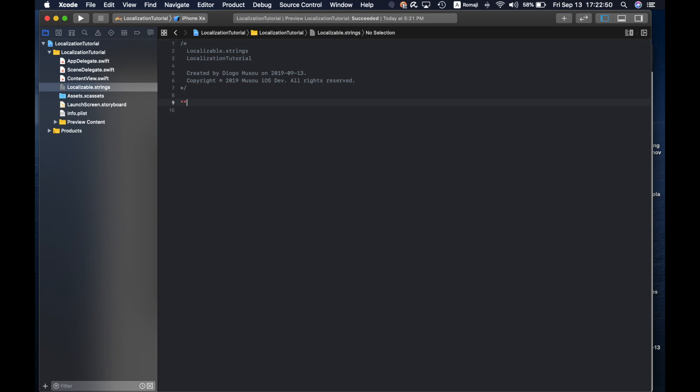The format is something like this and on the left side is like the key. So you could do welcome title. For example, here in English this would be the title.